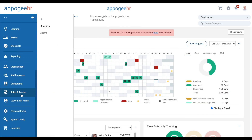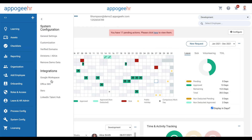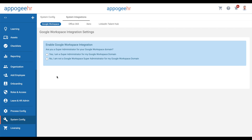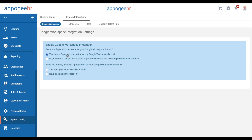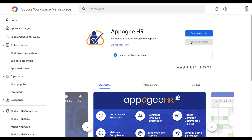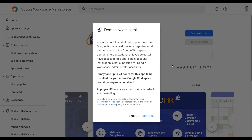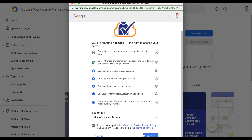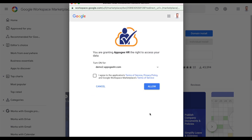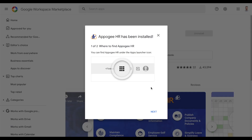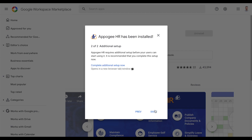Set up the Google Workspace integration from System Config. If you are the Google Workspace admin, follow the prompts on the screen. If you are not the Google Workspace admin, add the email address of the correct person, who will then be notified of the instructions.